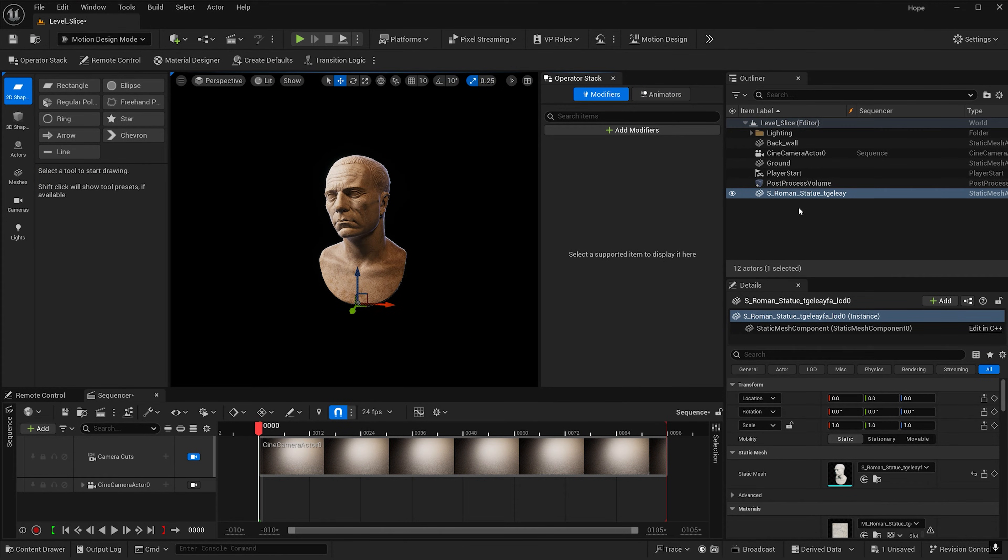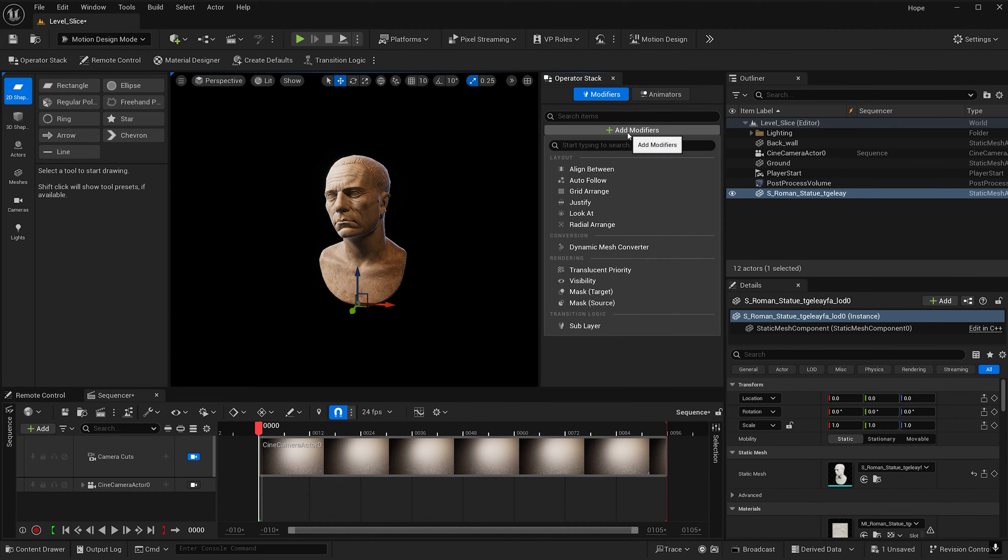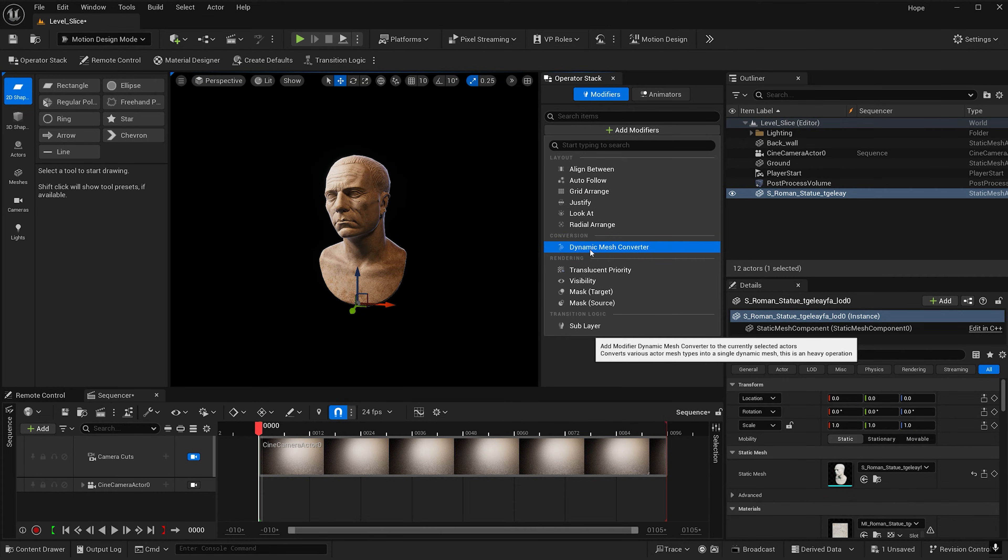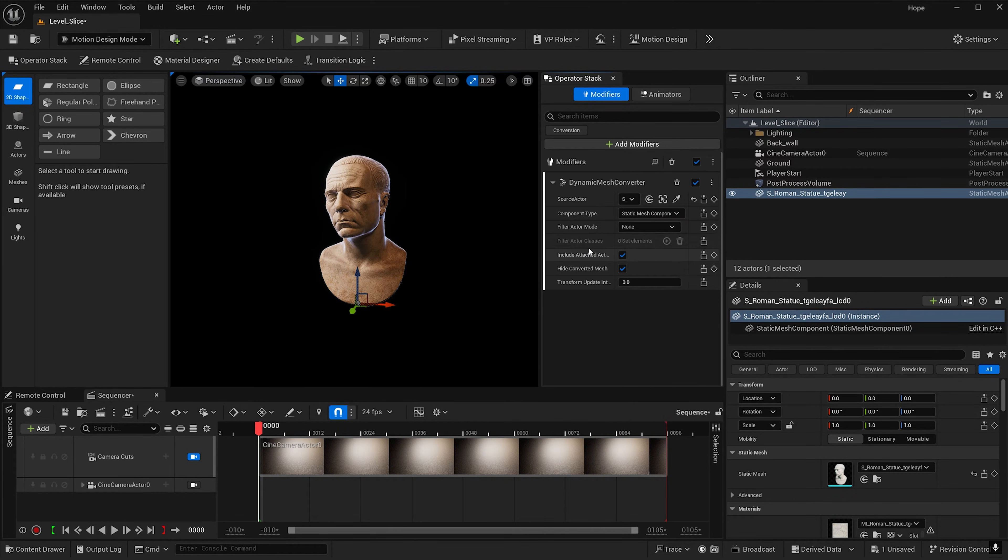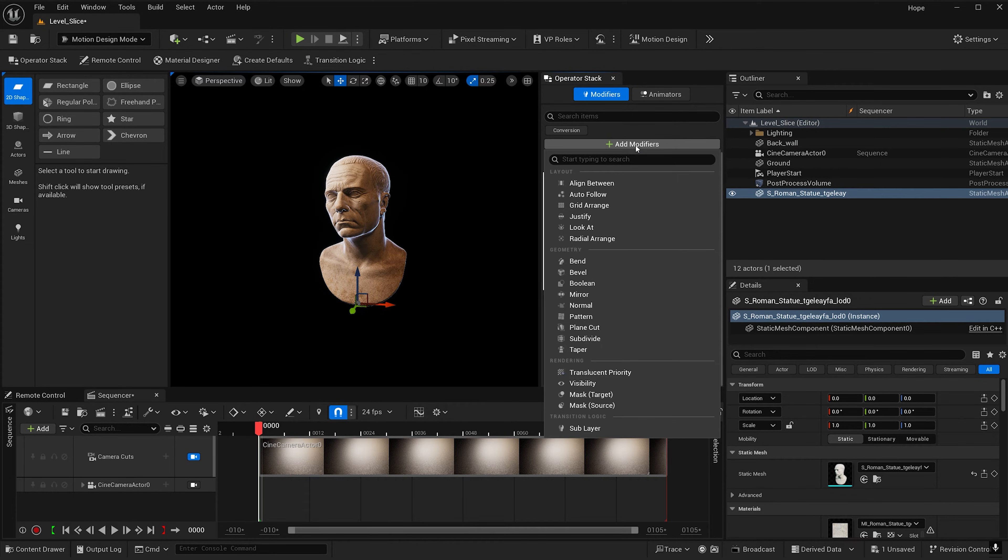Now hit this operation stack and with your object selected, hit add modifier and under conversion select dynamic mesh converter. Now when we go to add modifiers we see a lot more options here.